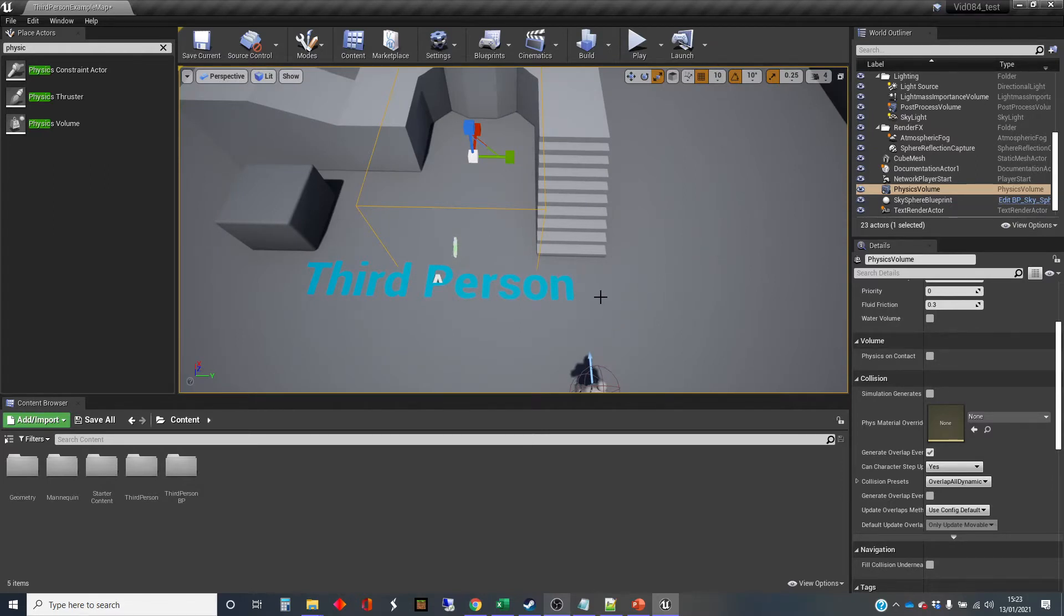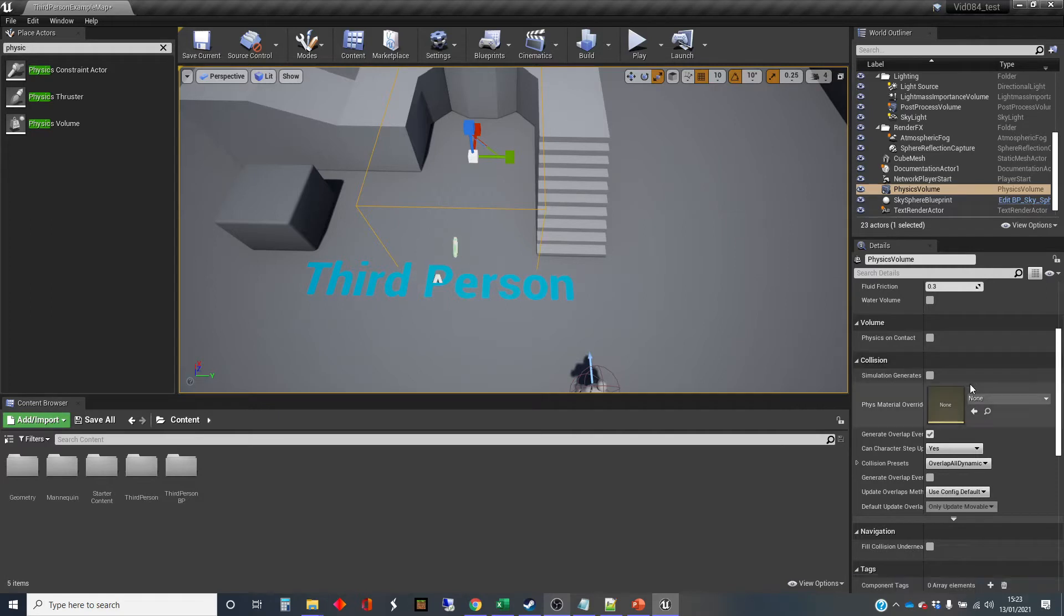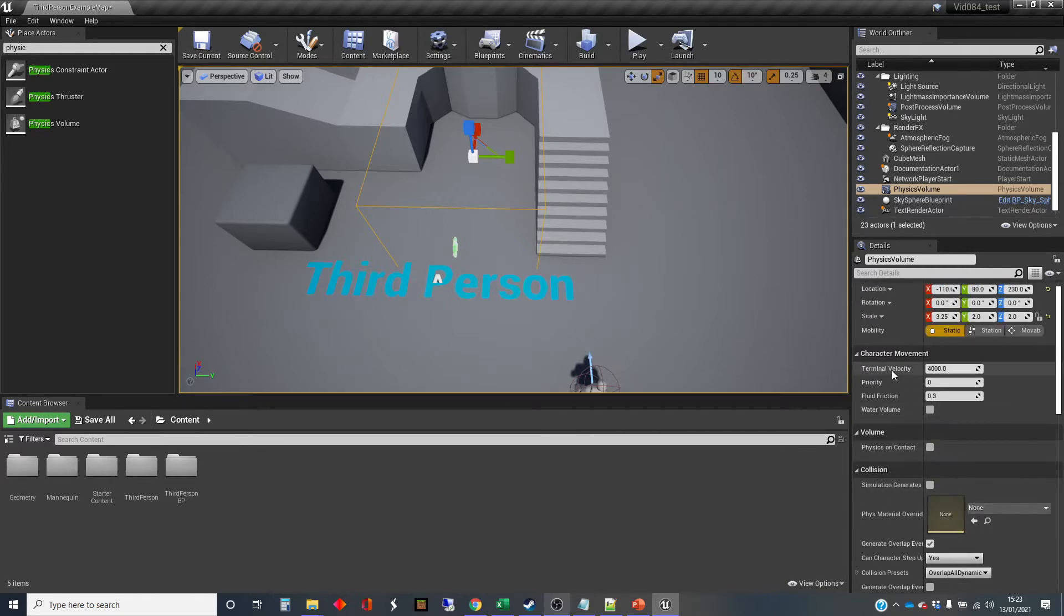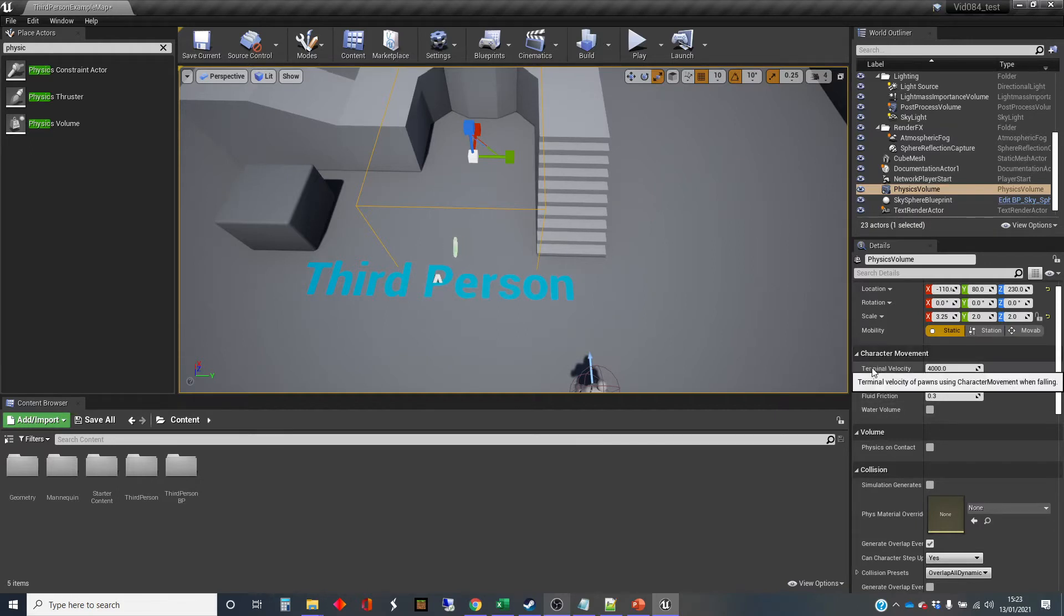And they're particularly useful for simulating the idea of walking through water, particularly, or other kinds of fluids. So I've got the box selected and I'm going to the character movement section of the details here. And there are various things you can set here.